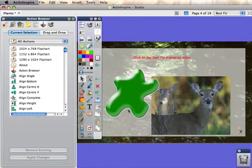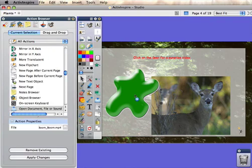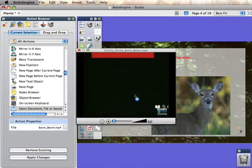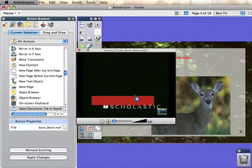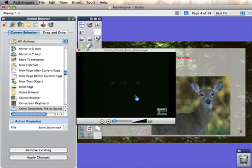Click off of my object. Now you can see there's an action associated with my blob. I click on it, and lo and behold, Chicka Chicka Boom Boom opens as a video.